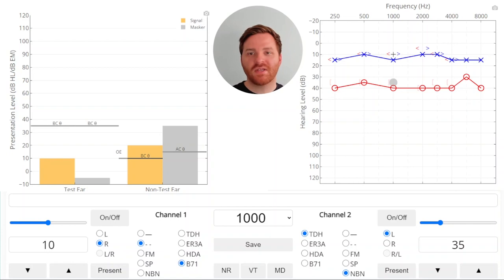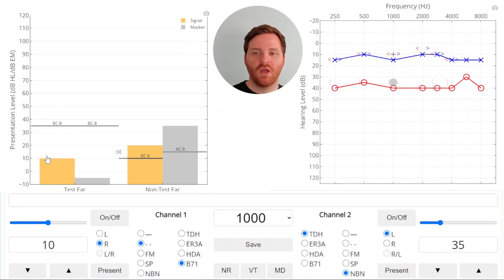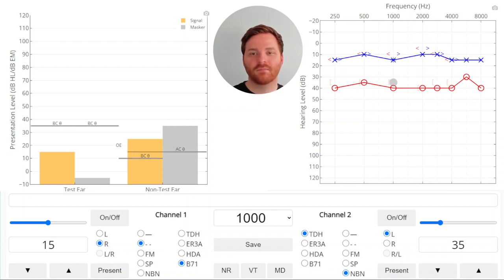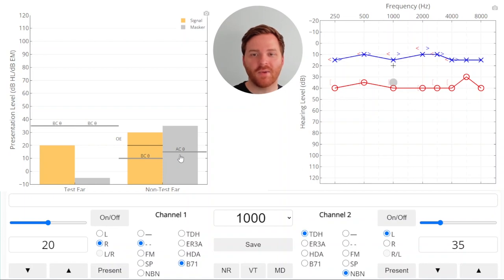At this point, we'll present our stimulus and we won't get a response, and this makes sense. Look at the masking tool — our stimulus is below the threshold in the test ear, and it's above the threshold in the non-test ear, but we've put enough masking in to make sure that we're covering up that signal. At this point, we would raise our signal. No response, so we raise our signal again. We got a response. Let's take a look at what's going on here in greater detail. The signal is presented at 20 dB into the test ear — we're below the threshold in that ear, but the patient responded, so we're not getting a response from the test ear.